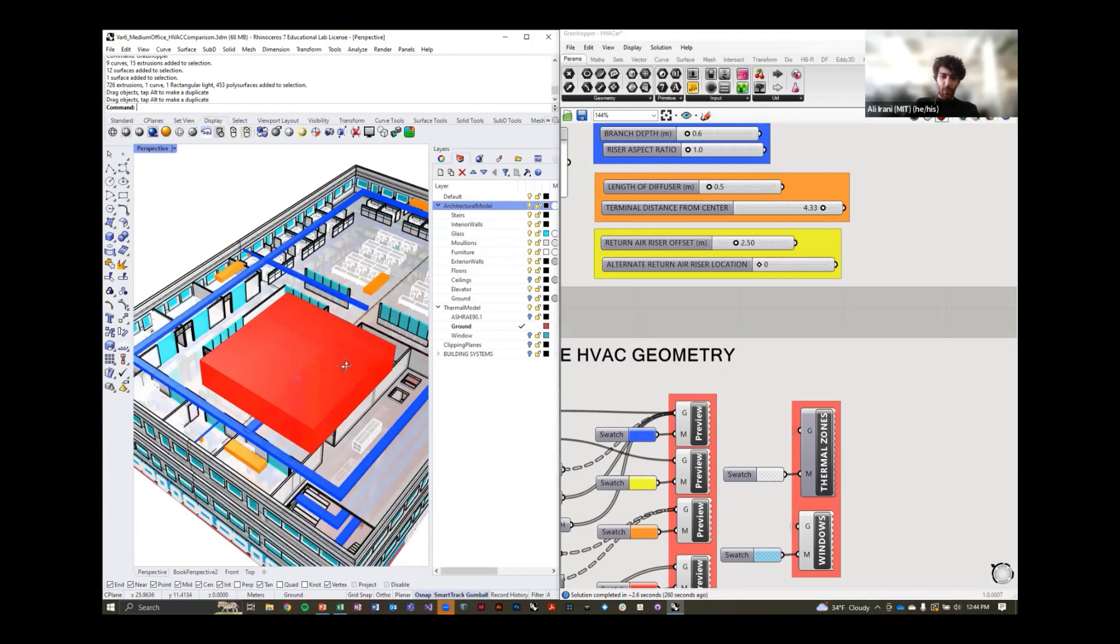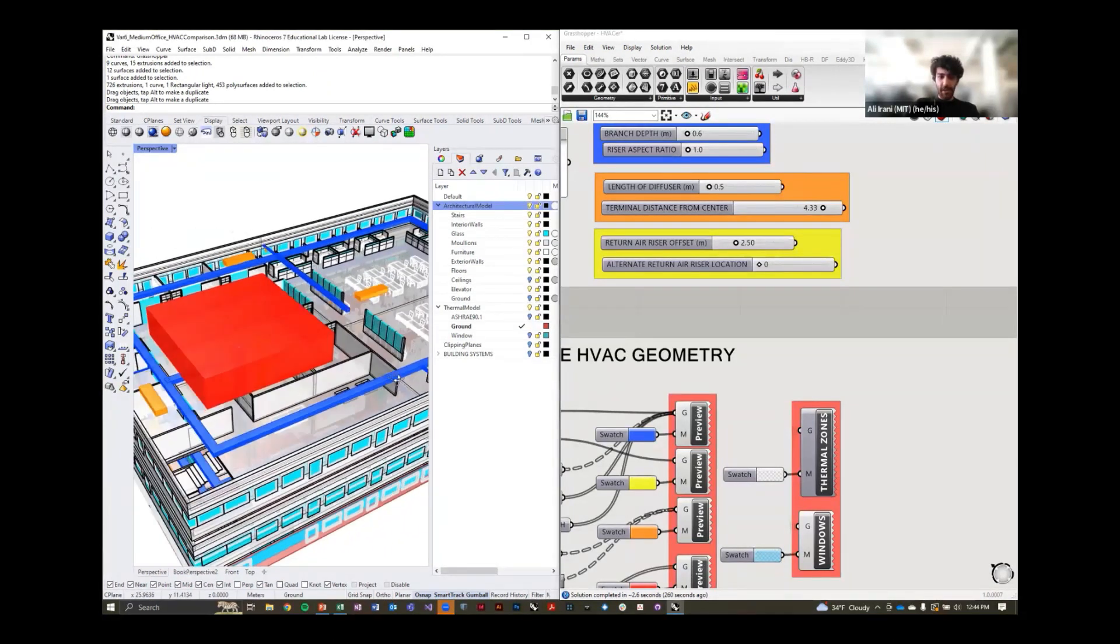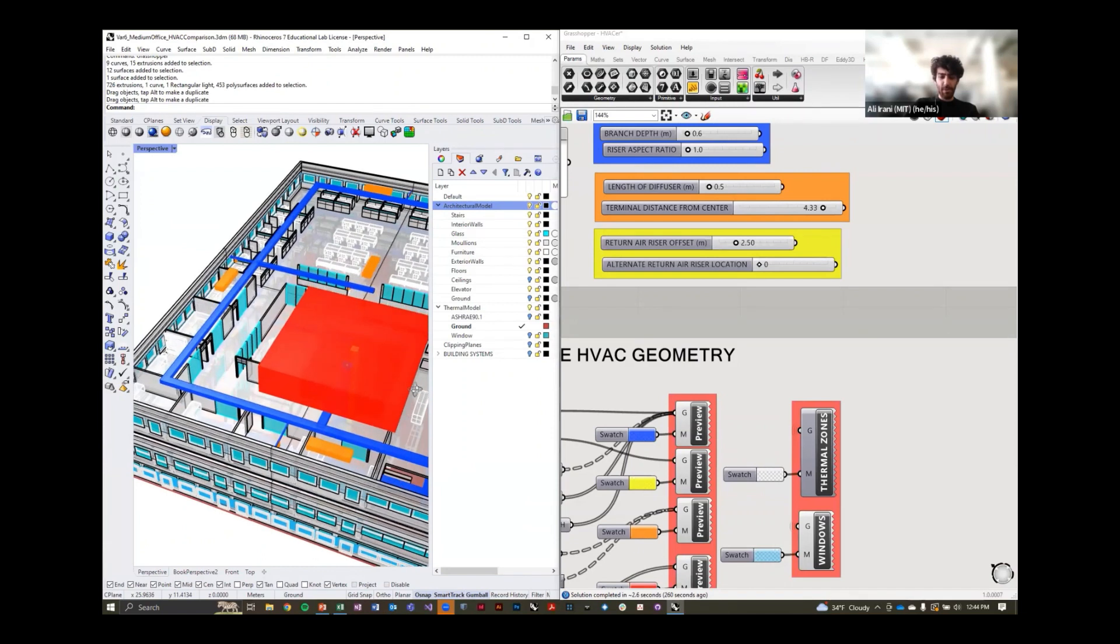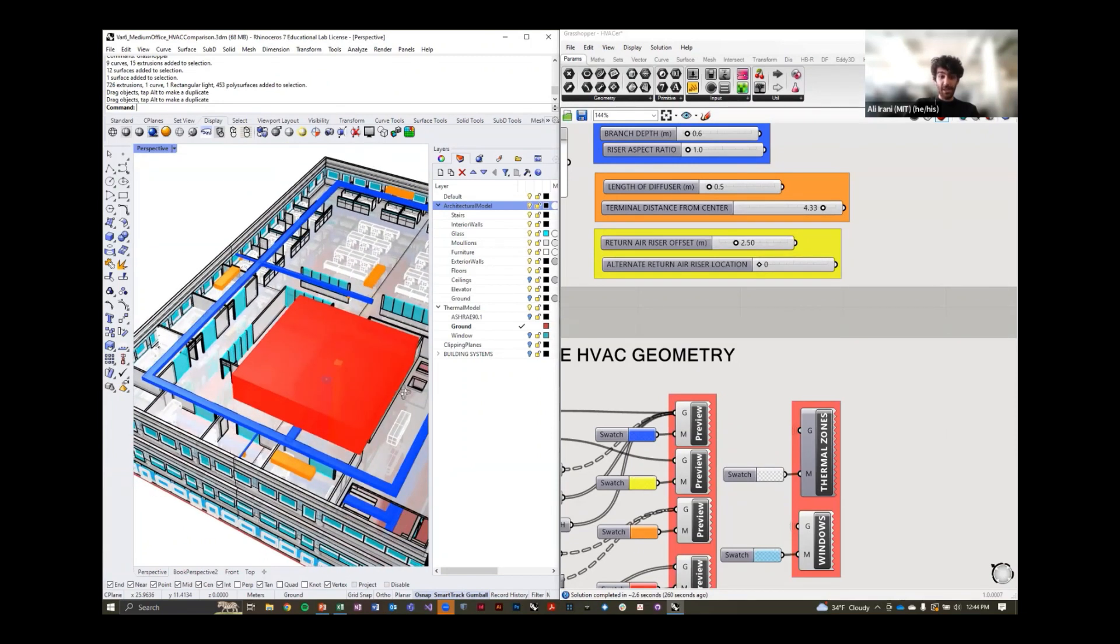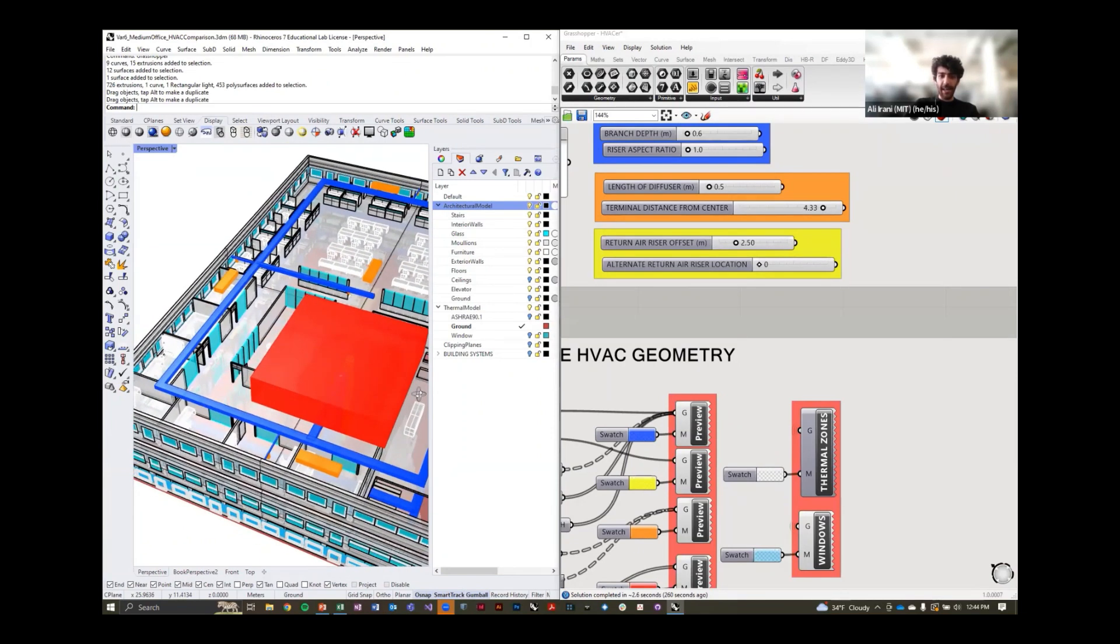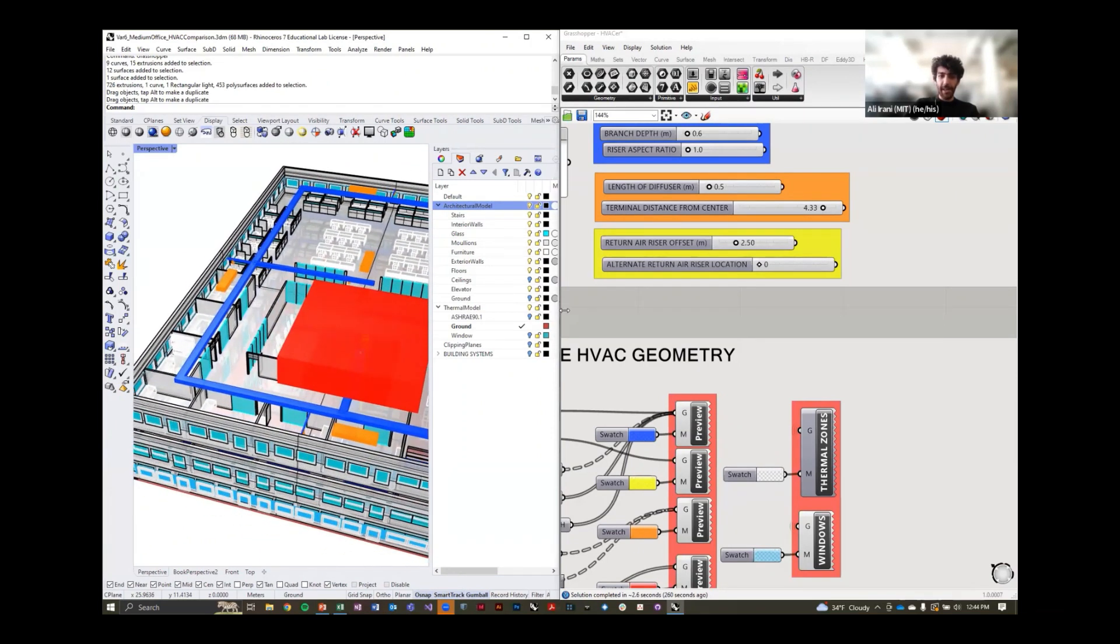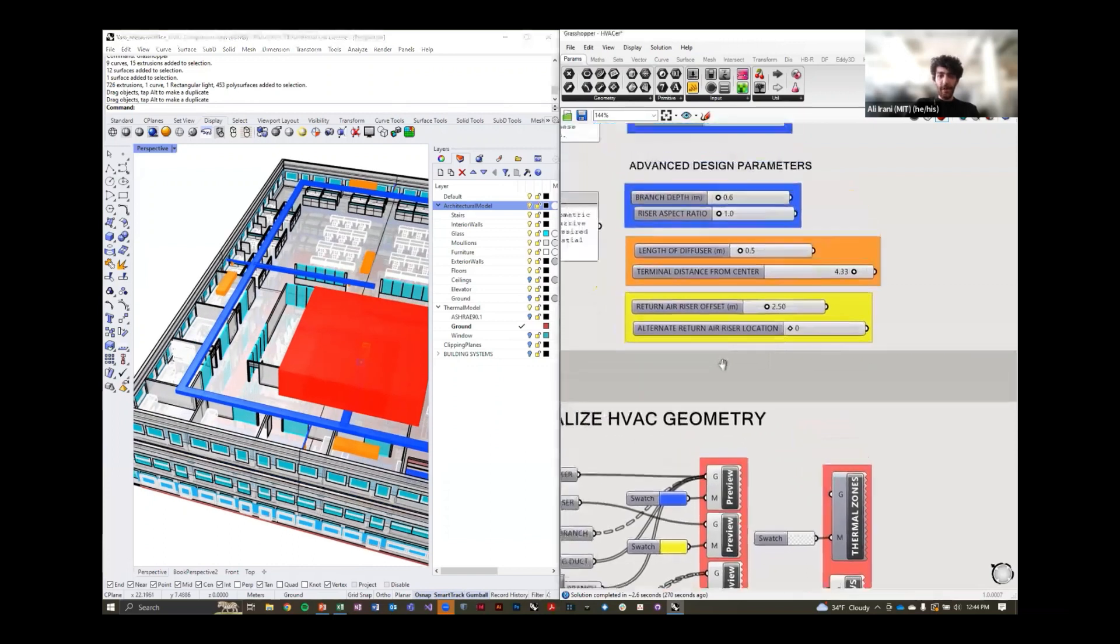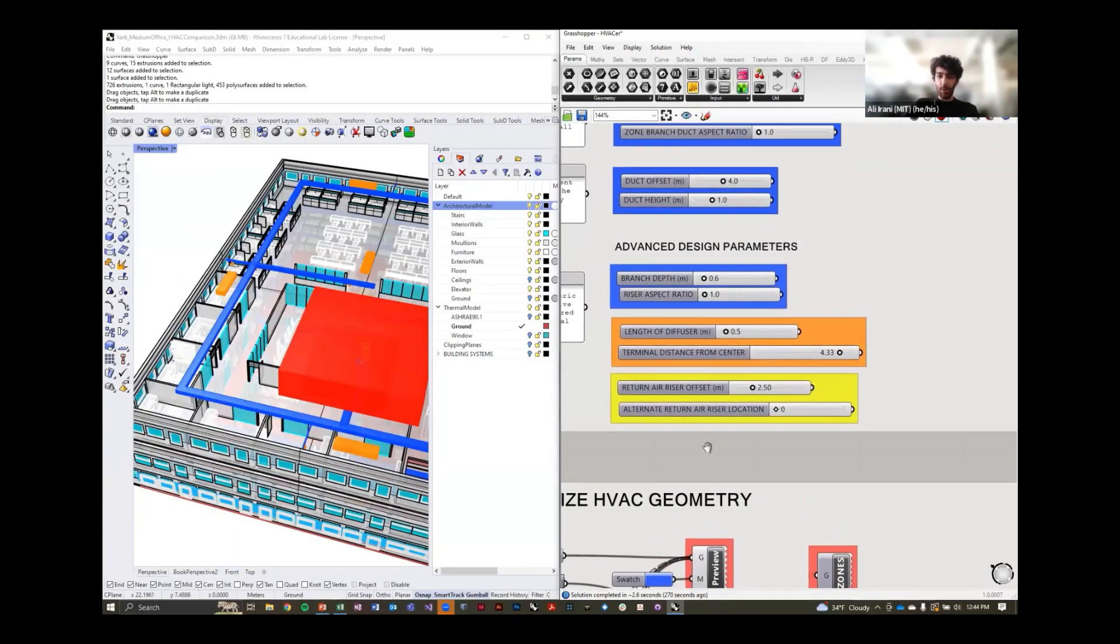We can see the duct work here visualized within the space in terms of how it interacts with the spaces that we have laid out inside our building. And you can see the duct work doesn't line up perfectly with the corridor.